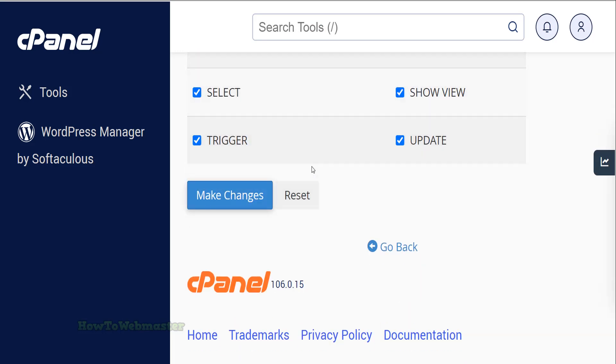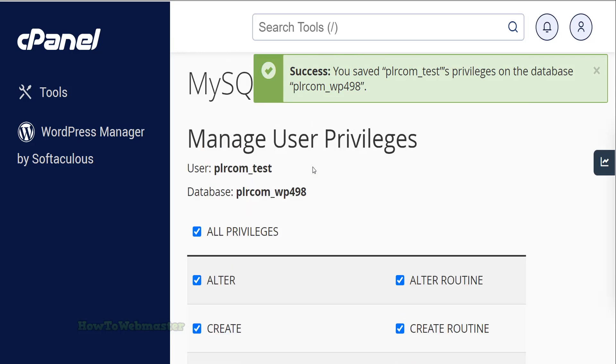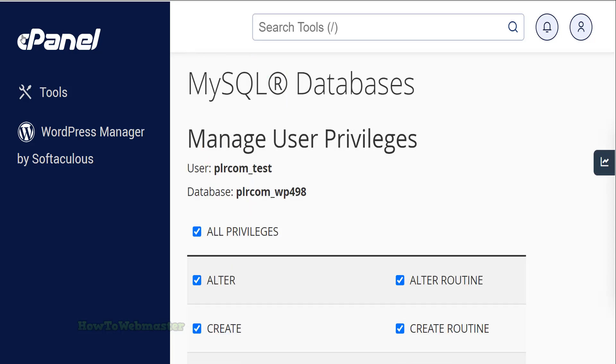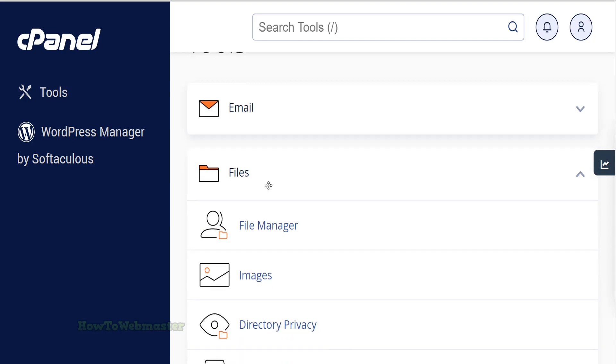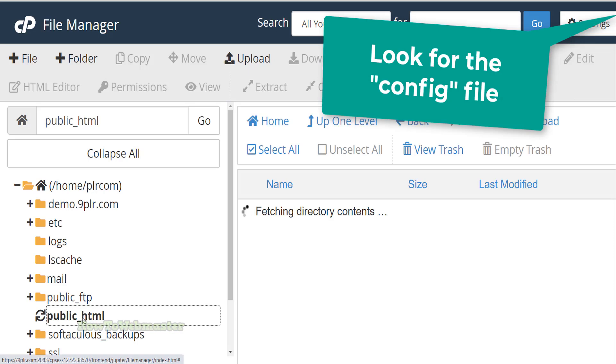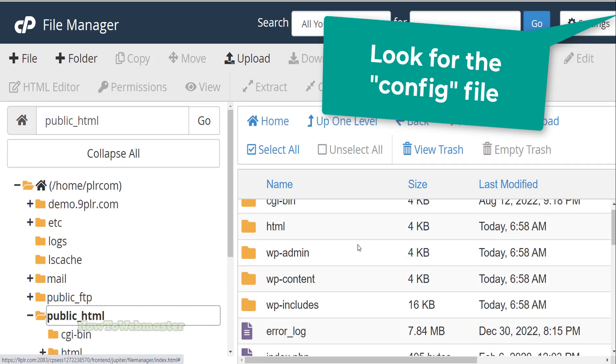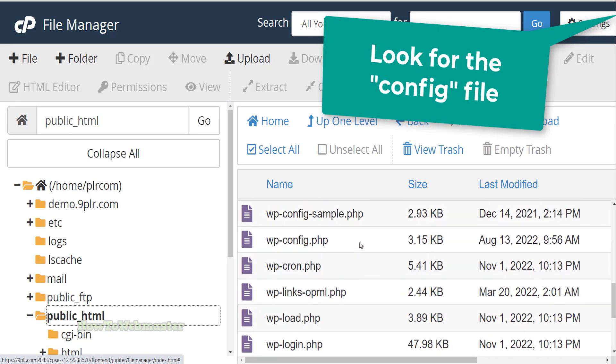The last thing we need to do is add the database username and password to our site database configuration file. Go to the cPanel file manager. Look for your website's config file. Usually it will have the name with the word config in its file name.